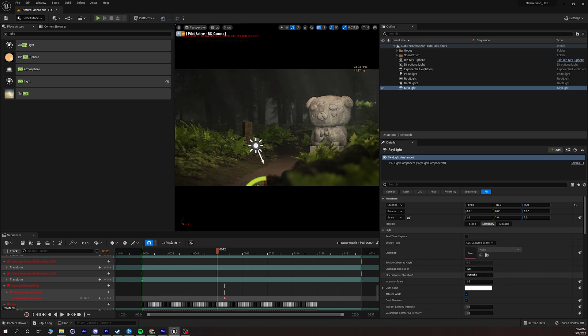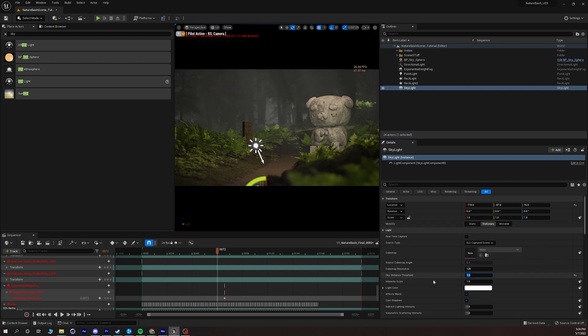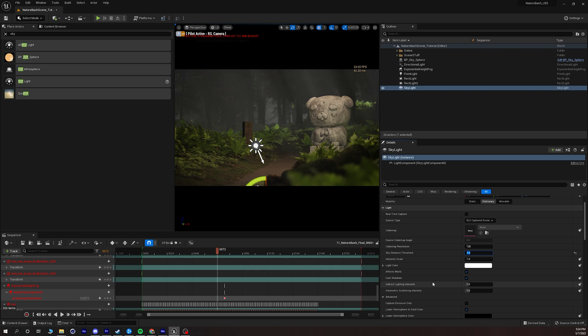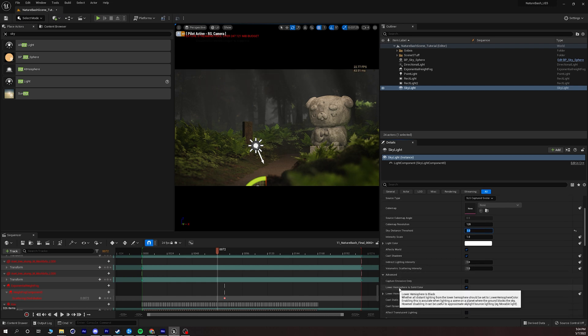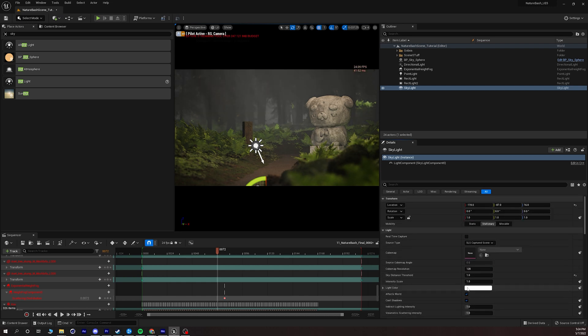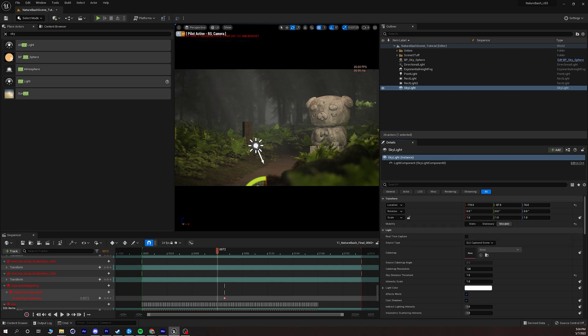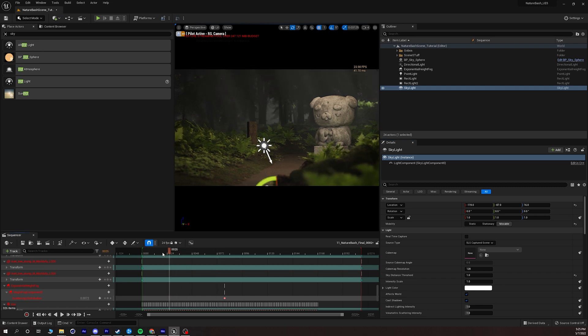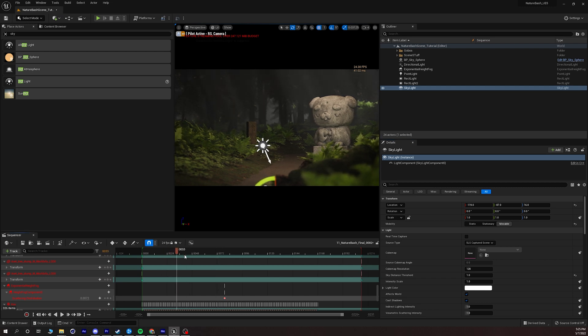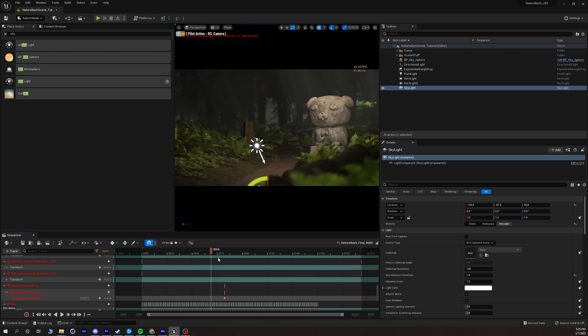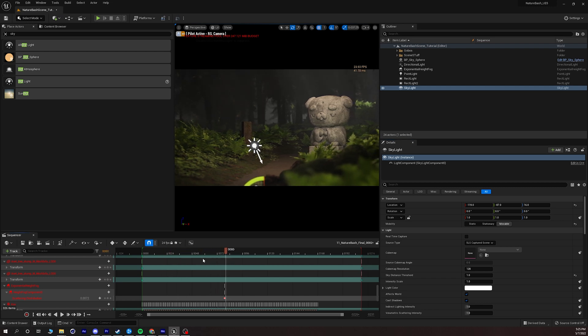So now what I want to do with my skylight is change the sky distance threshold to one, I want to go down to my lower hemisphere solid color and turn that off and then I want to make this movable and now that's going to really fill in a lot of that extra detail and that's going to really help light this scene.